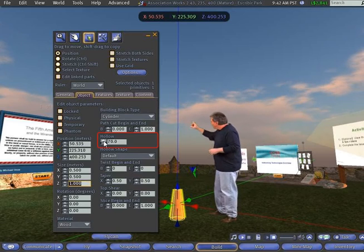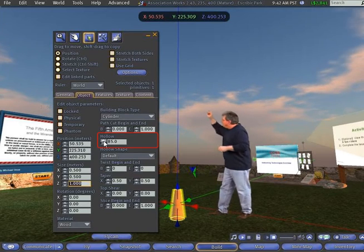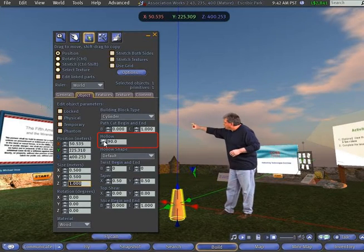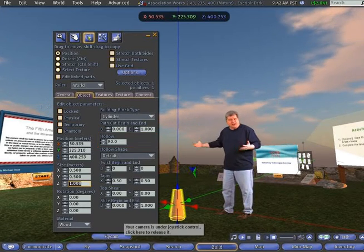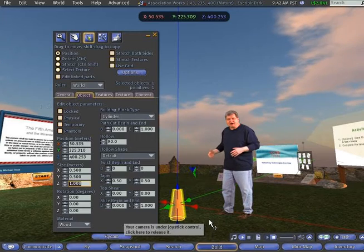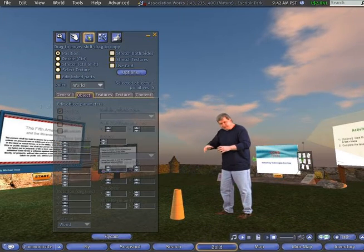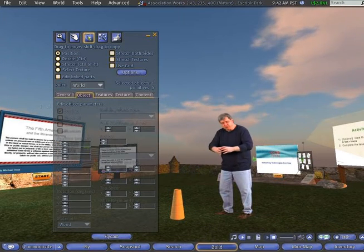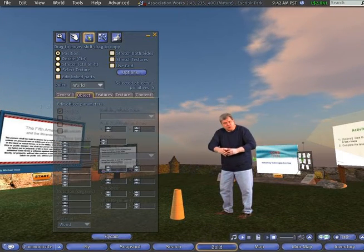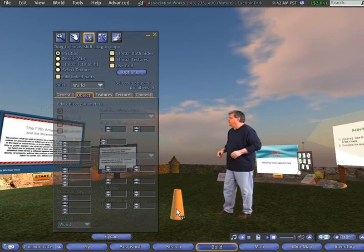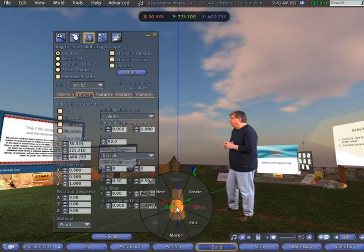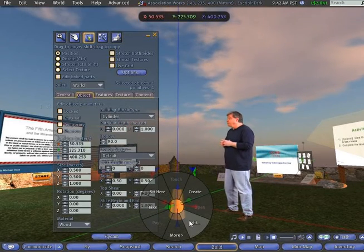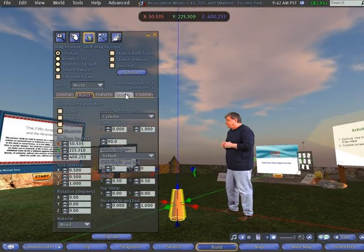Now the next thing we're going to do is to hollow out the cylinder, so it's got a nice kind of cup shape to hold our notecard giver or our ball. So we go up to Hollow, and we click on Hollow, and let's hollow it out to about 90 or 95, so that it looks like a good funnel shape kind of thing. That's looking pretty good there.